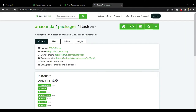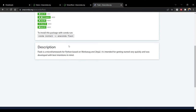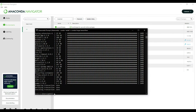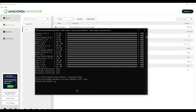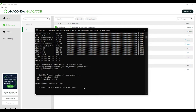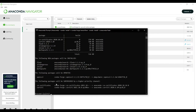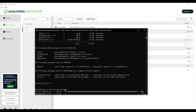Now we will install the Flask library. Copy the command from anaconda.org and paste it in the terminal, then click Enter. Press Y to proceed further.